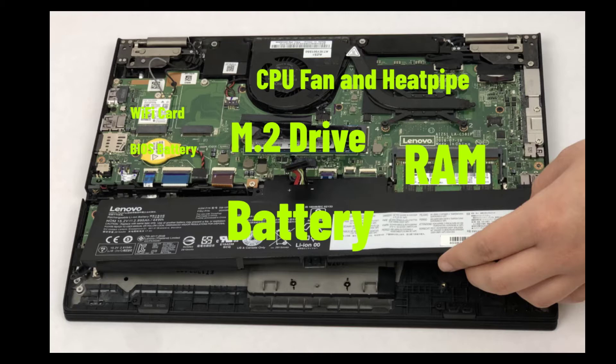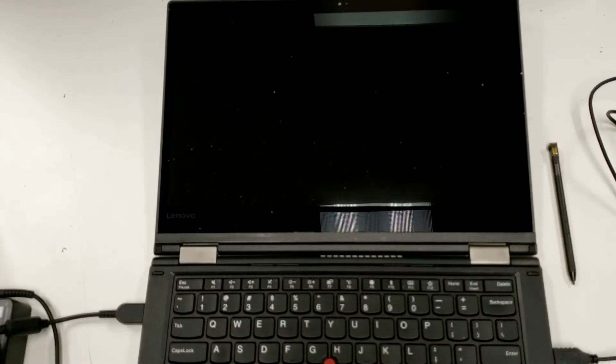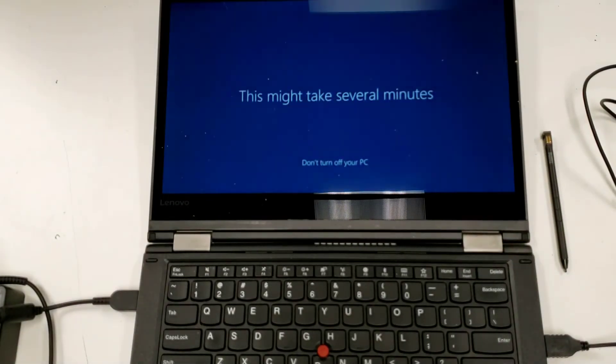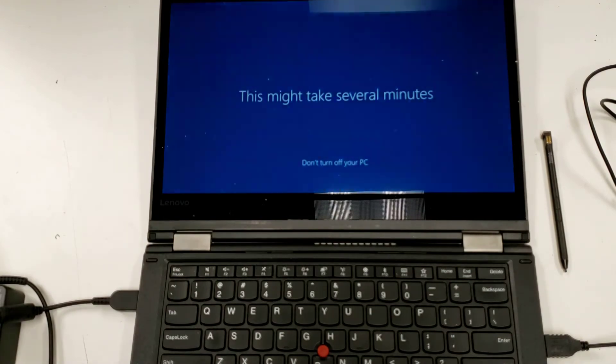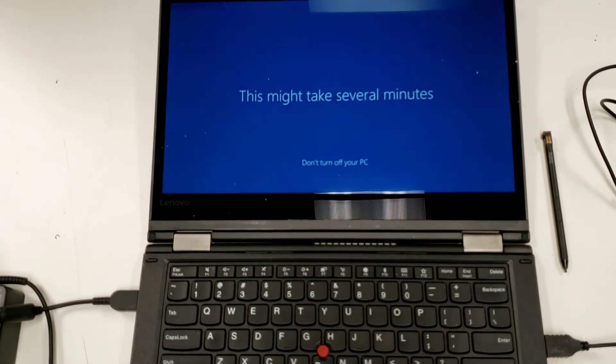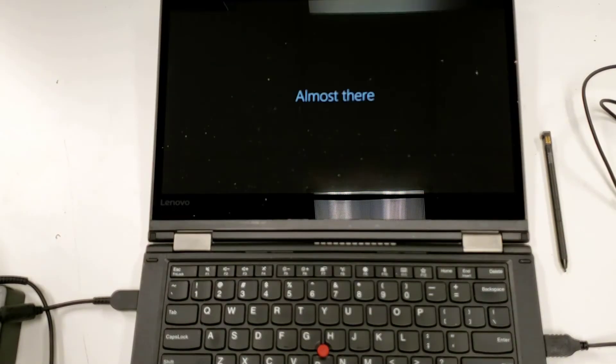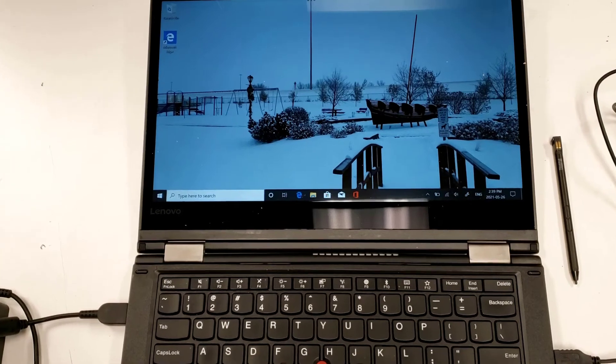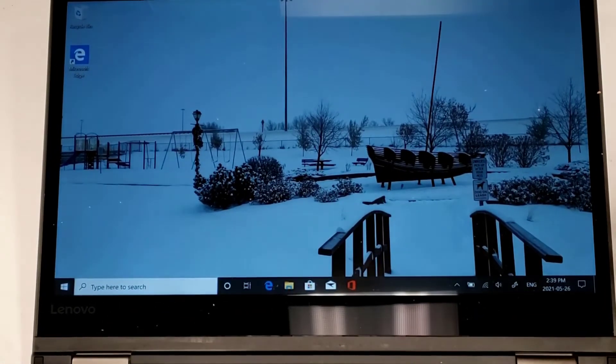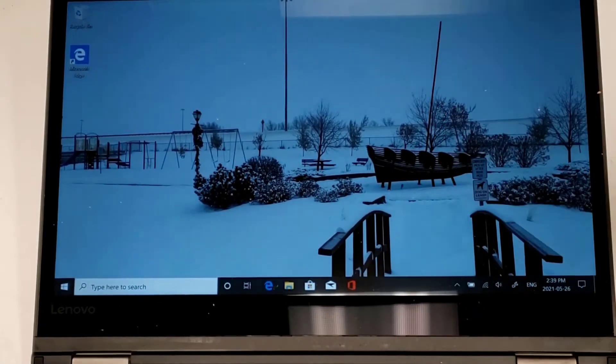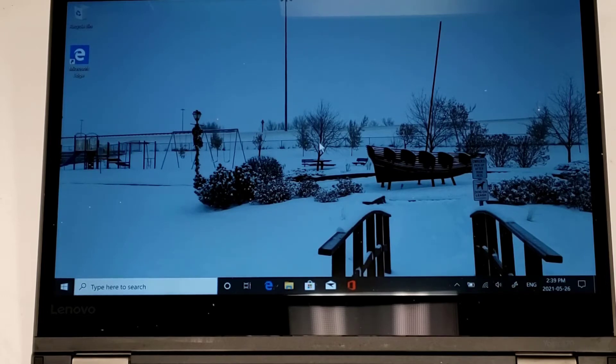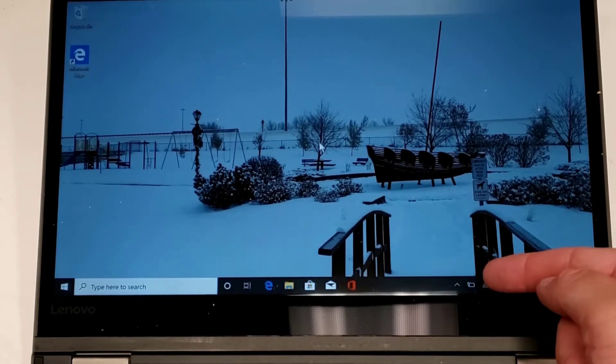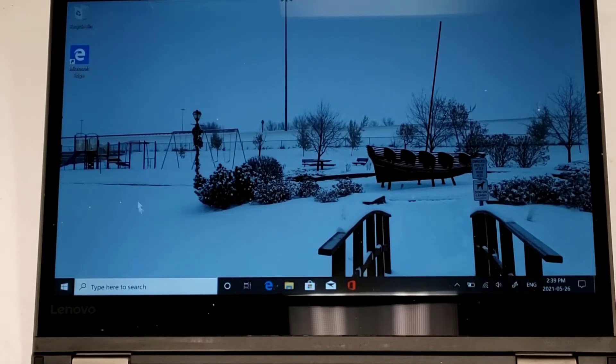Now we're returning to actual video where we power the unit up, set it up, and run benchmarks. This is now loaded my wallpaper because it's signed into OneDrive and pulled that down in case you're wondering why that's different from yours. It's charging the battery. The battery is very low.